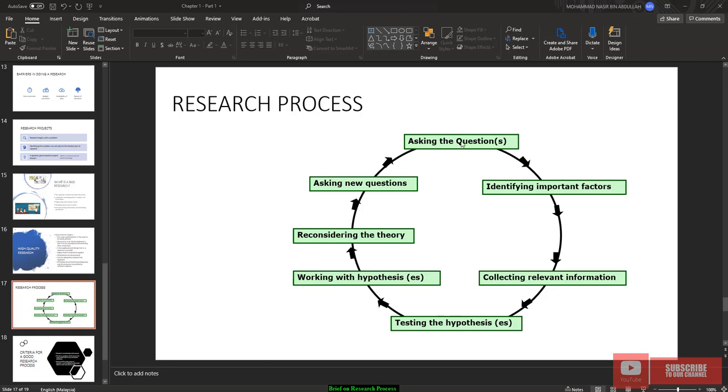Research process begins with asking the question, identifying important factors, collecting relevant information, testing the hypothesis, working with the hypothesis, reconsidering the theory, asking the new question and repeating the same thing again and again. So this is the process of research.